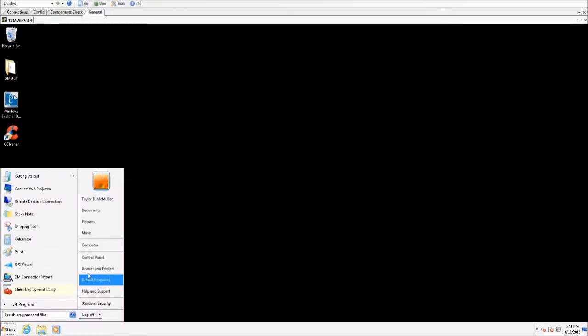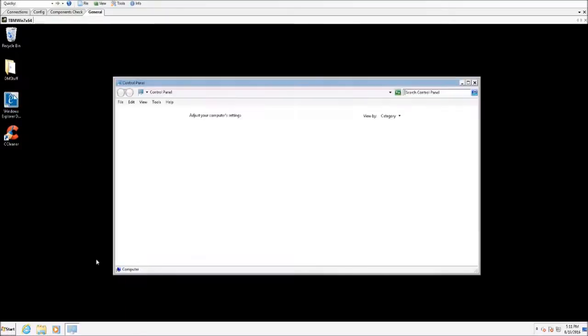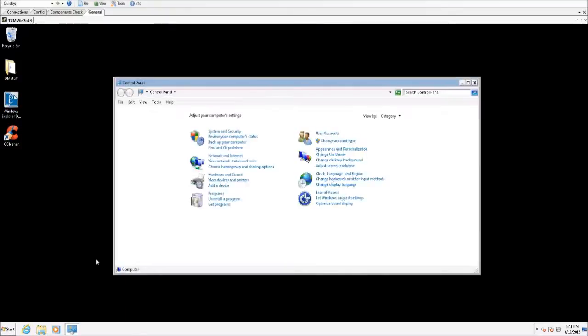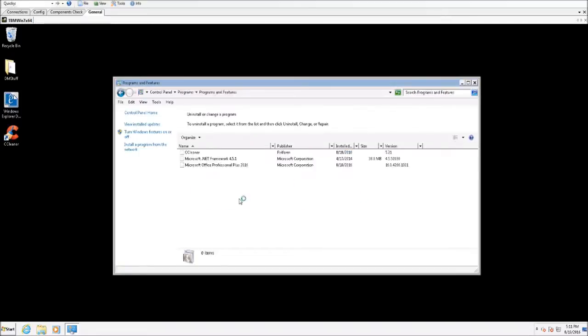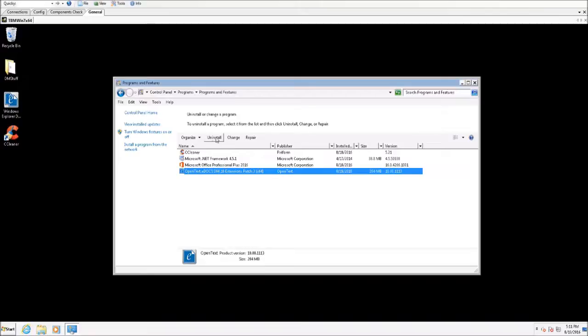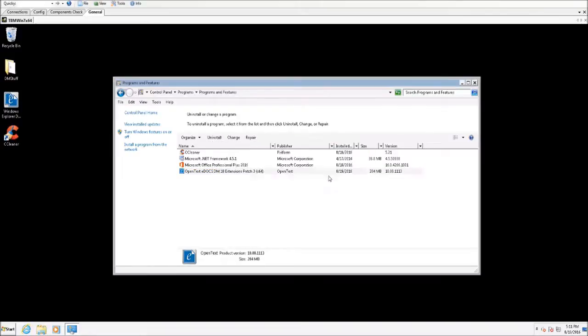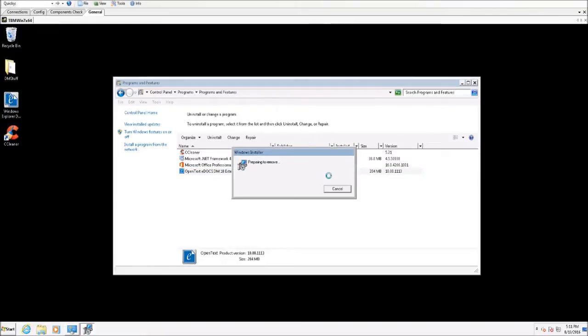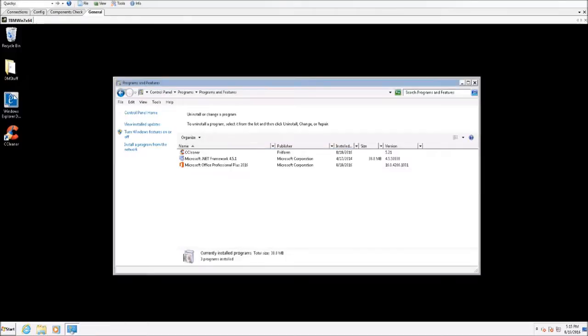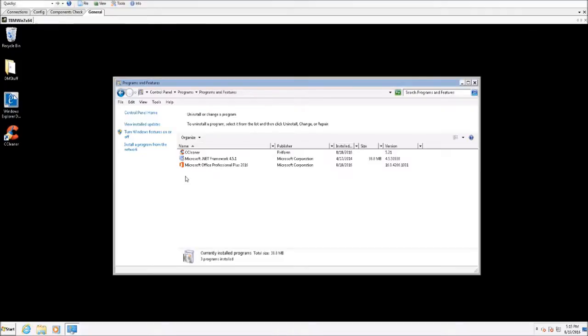So to make sure that I completely remove every component of DM from the workstation and start over nice and fresh, the first thing I'm going to want to do is uninstall the current version from inside of the control panel. This should only take a few moments. As you can see we've now removed DM extensions from the control panel.